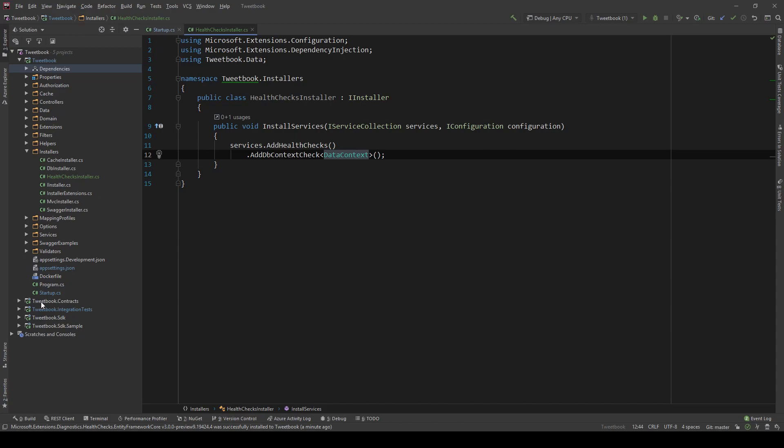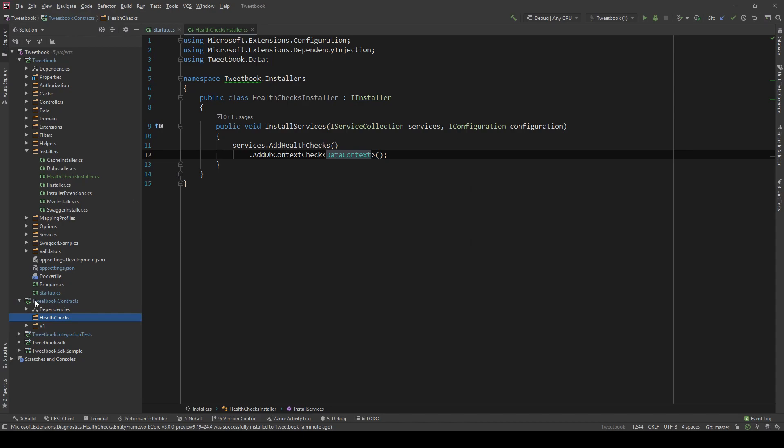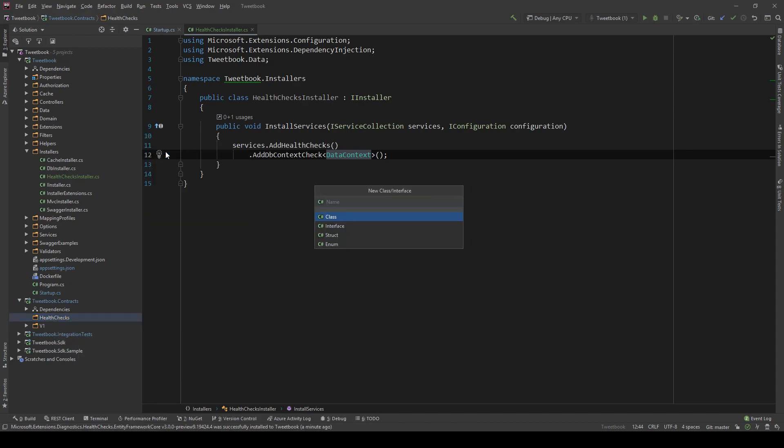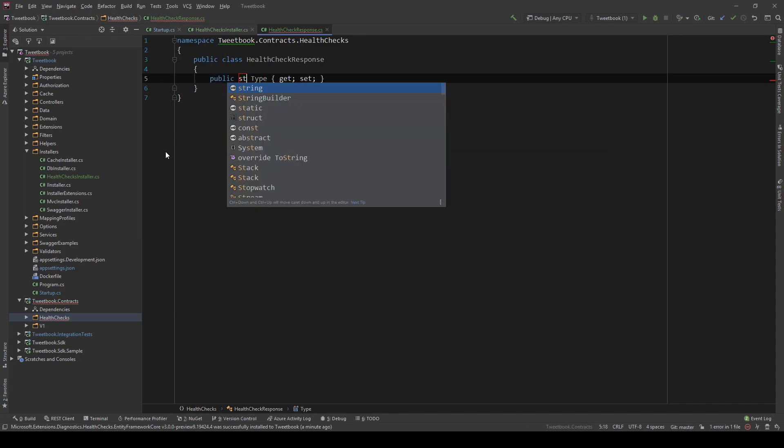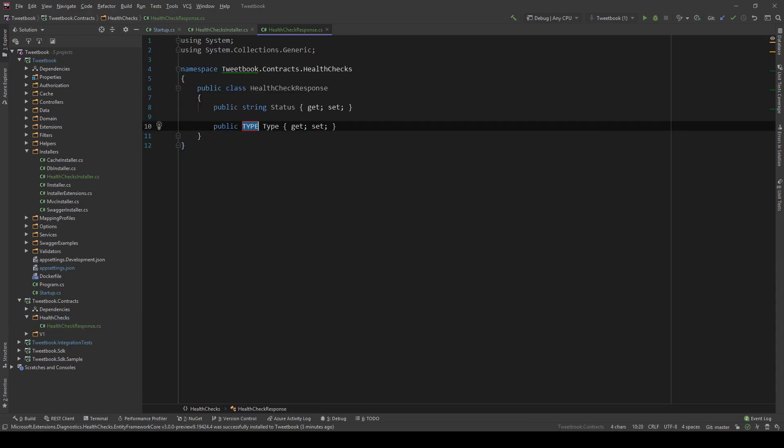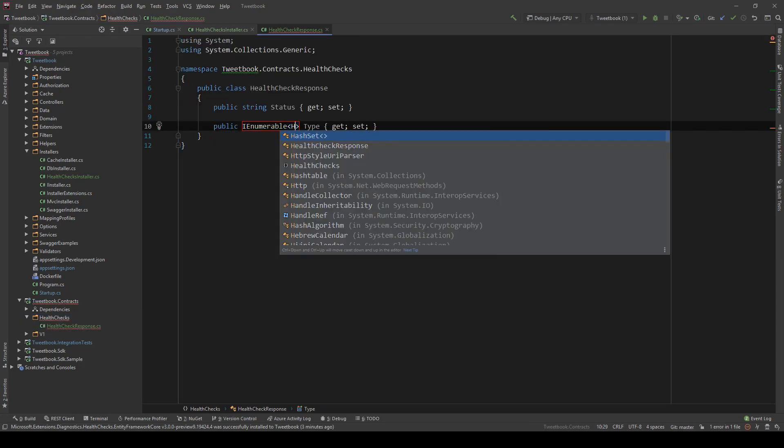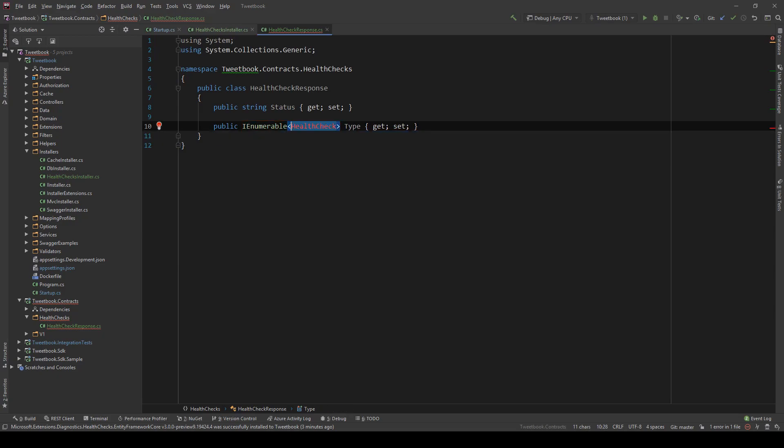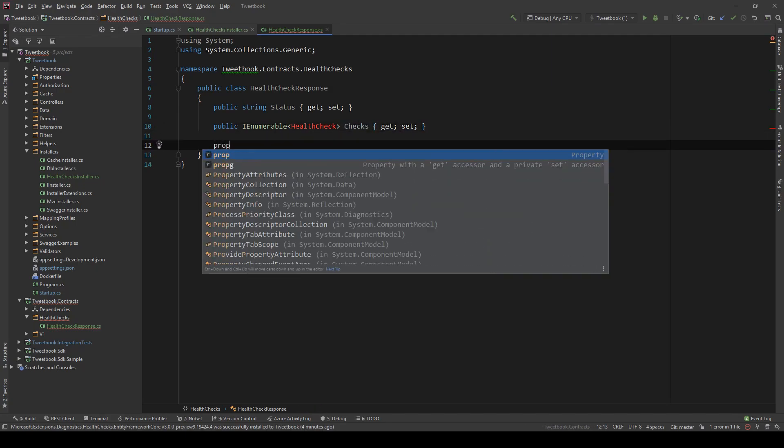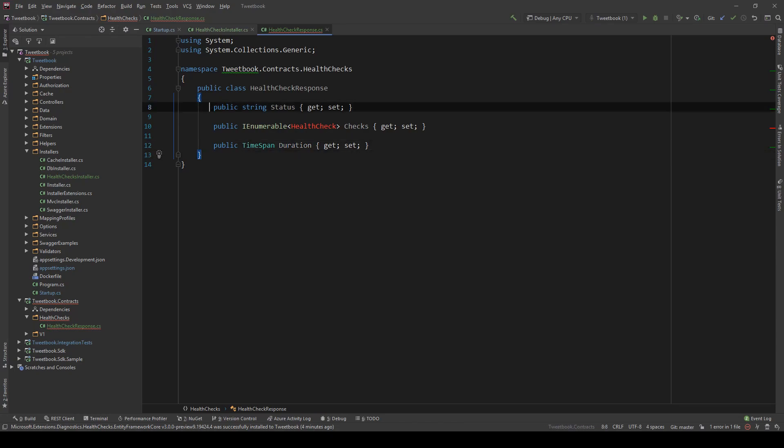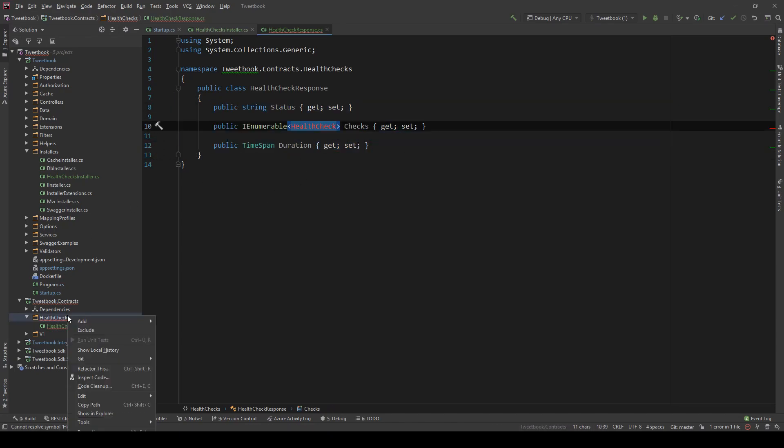First, we need a few contracts. We'll go to the contracts project. And at the top level, this doesn't really need to be versioned. So I'm going to create a health check folder. And I'm going to create two classes. The first one is the HealthCheckResponse. And what I'm going to have here is a string called status. The second one is an IEnumerable of HealthCheck. And we're going to create this class in a bit. And we're going to name this checks. And the last one is a TimeSpan. And this is the duration that all the checks within this response took to complete.